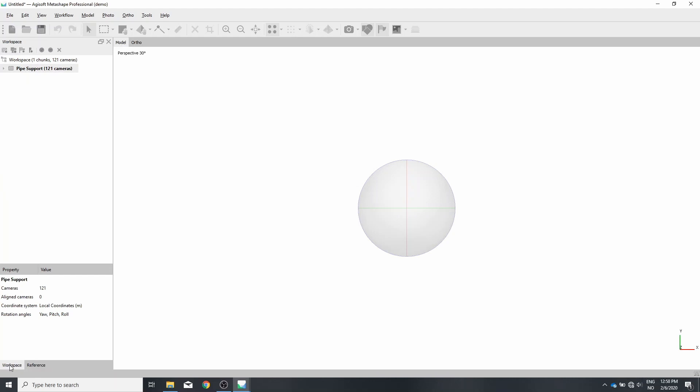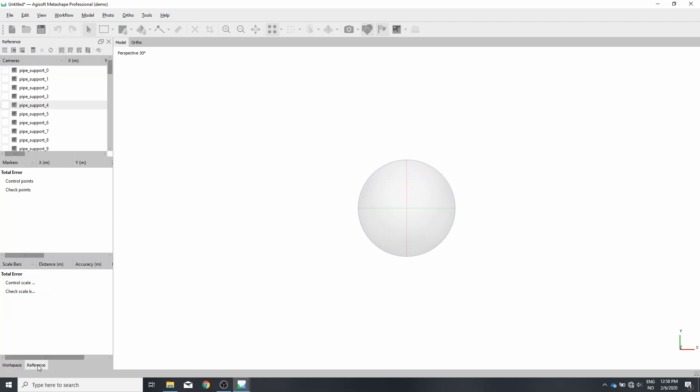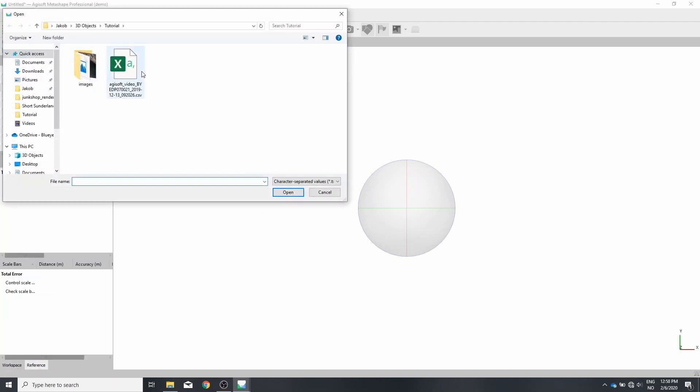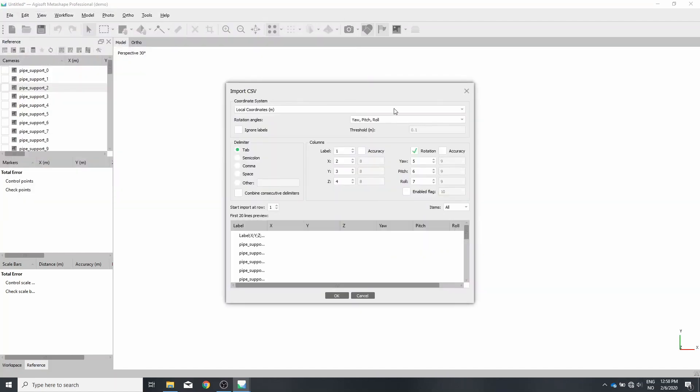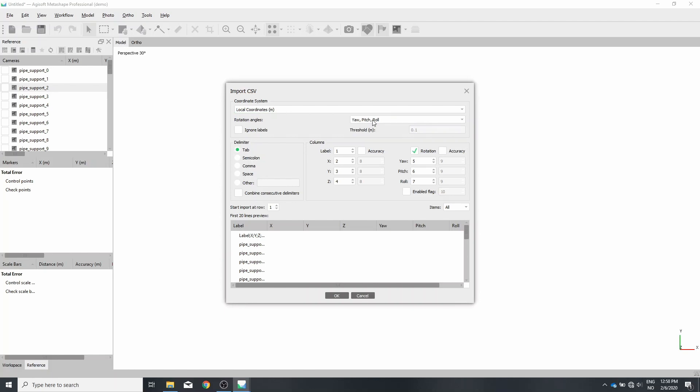You can skip the next step if you don't care about having a scaled model. So let's go from workspace to our reference. Open that reference file. It's this CSV file with the same name as the video file. Open. Make sure you have local coordinates.